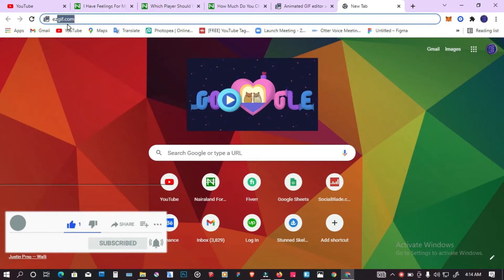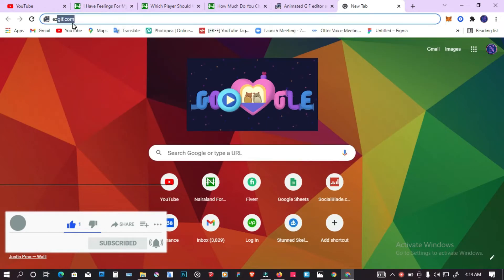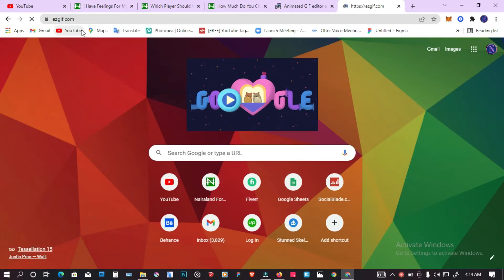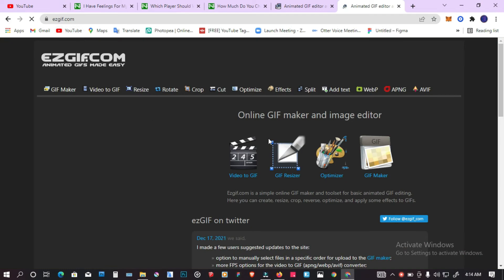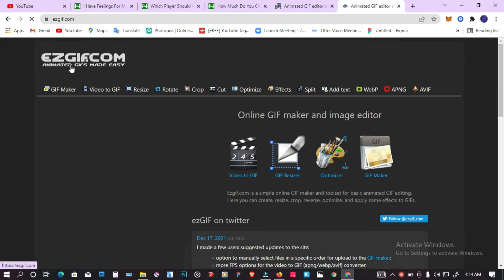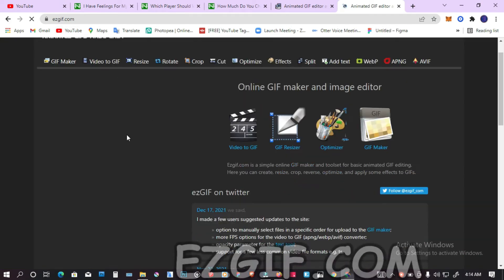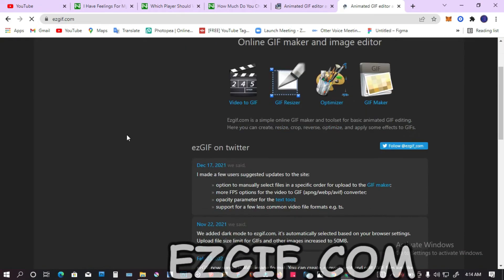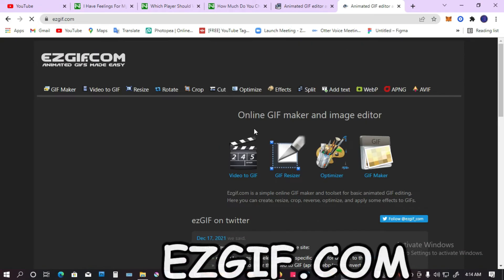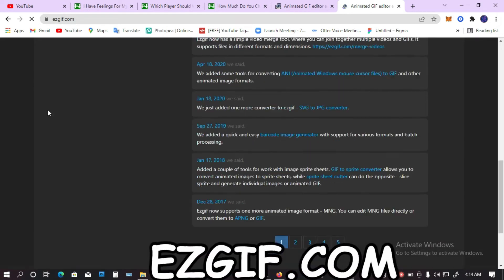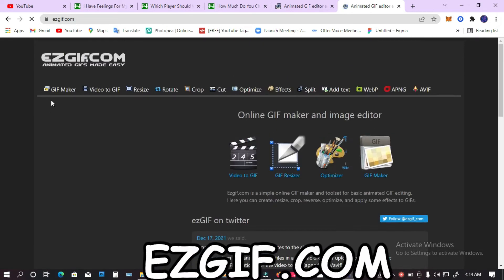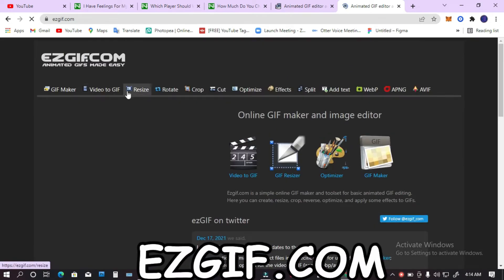The website you're going to be using for this is gzgiv.com. When you're at gzgiv.com/maker, you're going to see an interface like the one I have here.